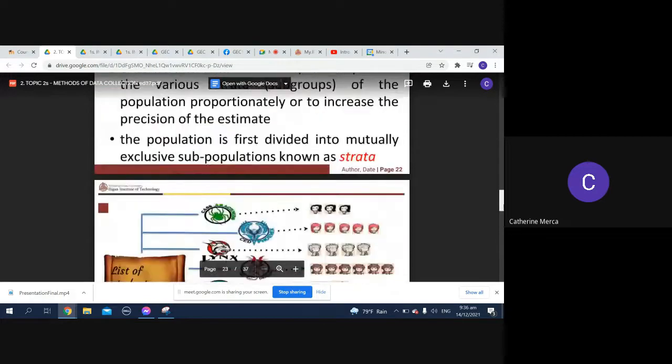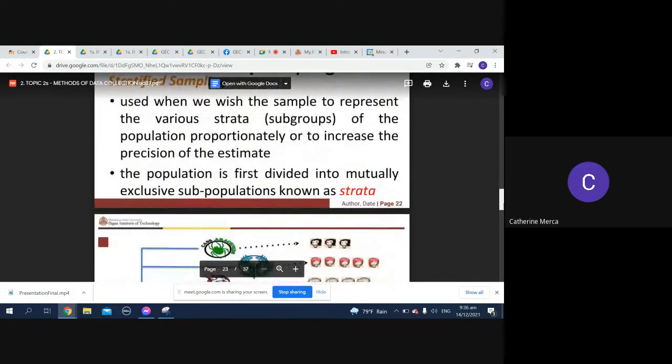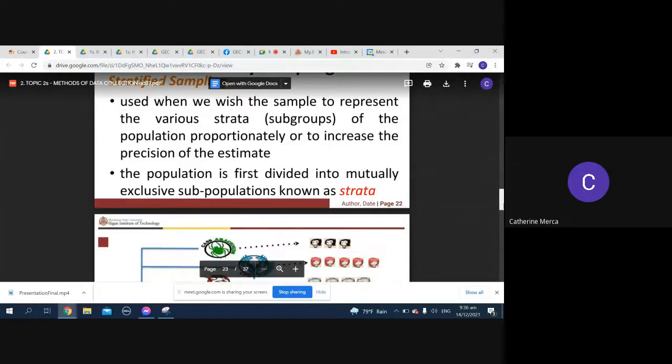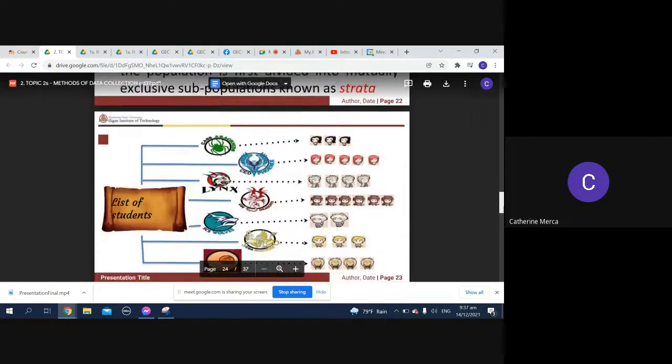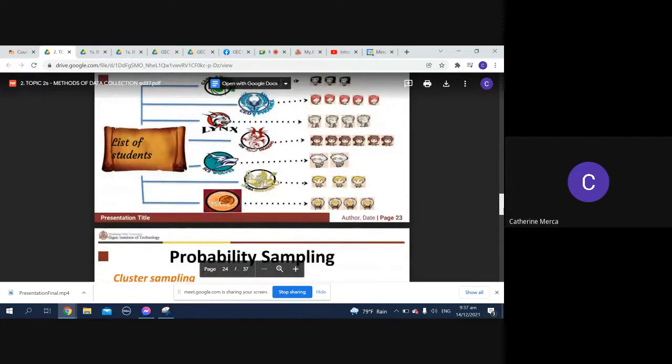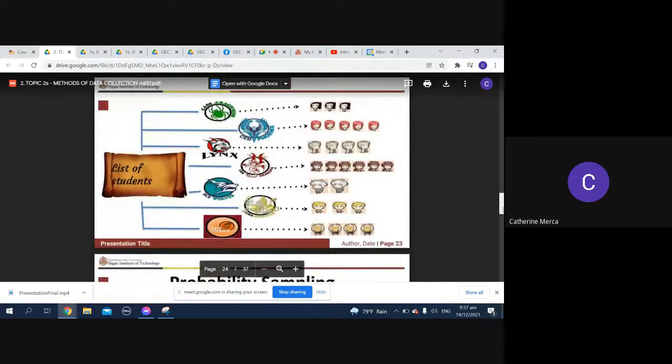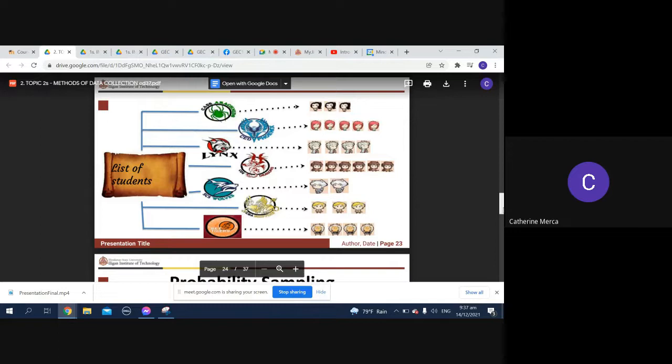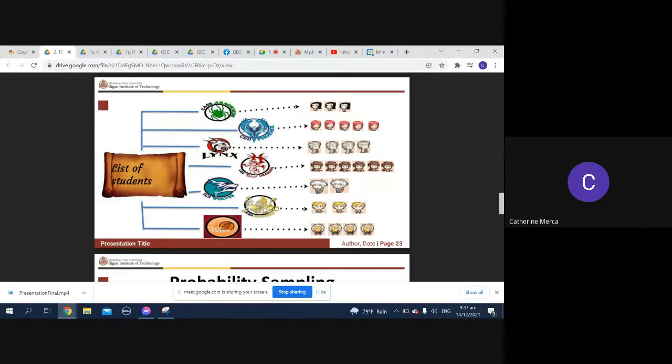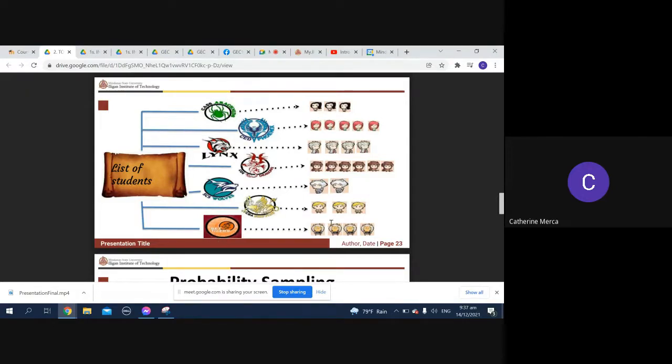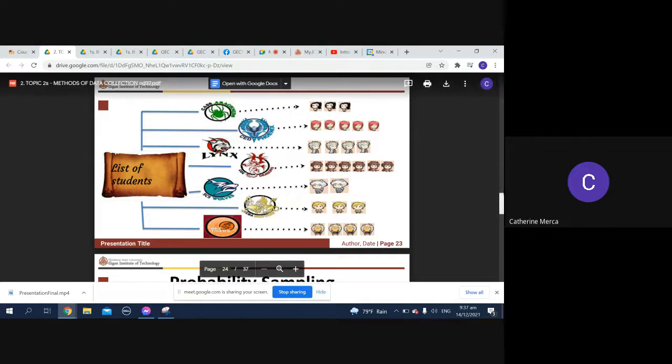Probability sampling: stratified is used when we wish the sample to represent the various strata or subgroups of the population proportionately or to increase the precision of the estimate. So here for example you have list of students. I don't know if you are familiar with your colleges: CAST are called arachnids, CAED are called phoenix, CLINKS, CSM, COER dragons, SCS are wolves, CD are reference, and SET are tigers. So these are, you have three students from arachnids and down the line.